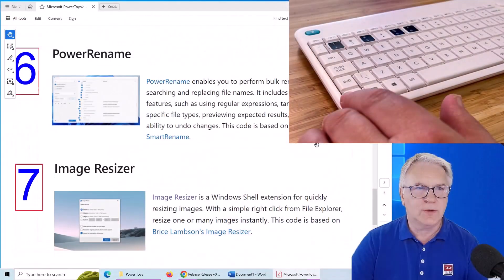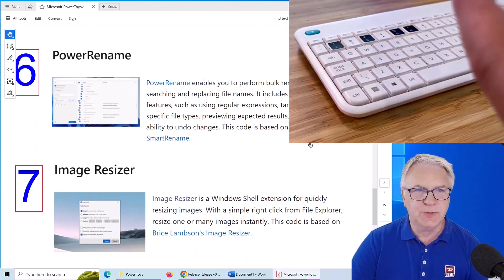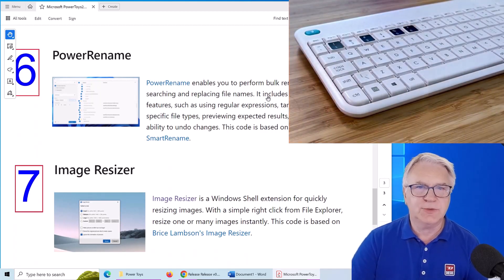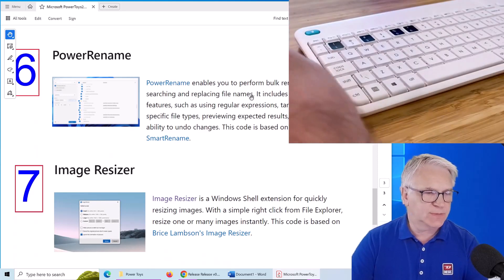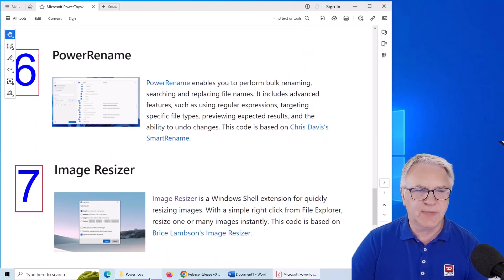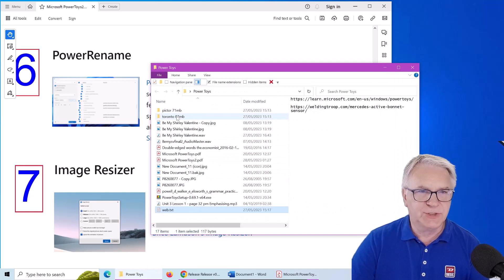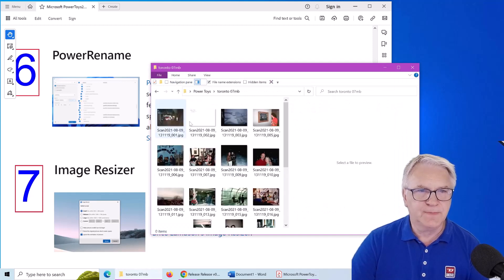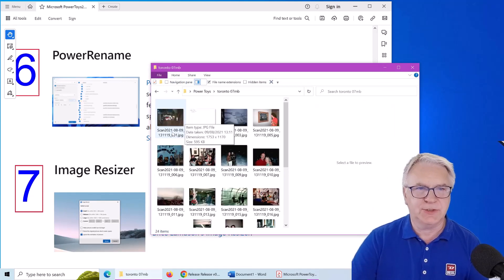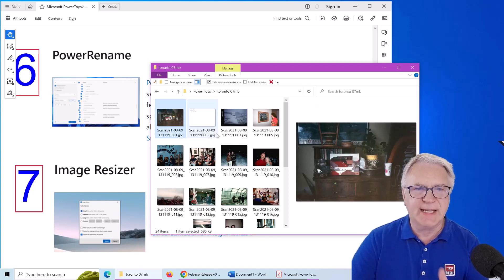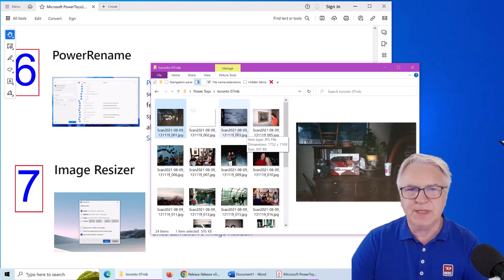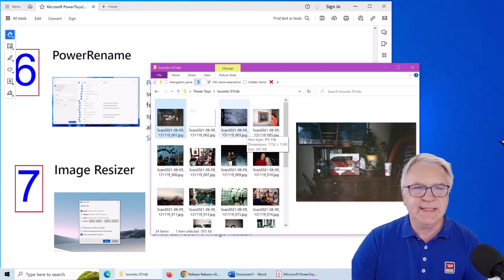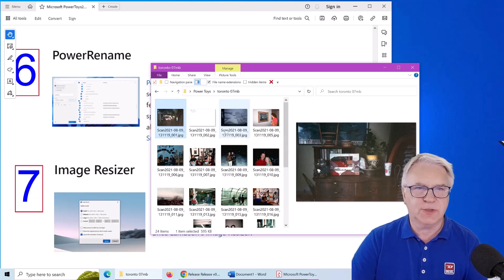Now number six shows you Power Rename. This enables you to perform bulk renames. And I'm going to show you an example using my pictures from Toronto that I was there. Now here's all these pictures. And they've got this word scan with a number and a date maybe. And maybe I don't need that. I just want it to say Toronto.